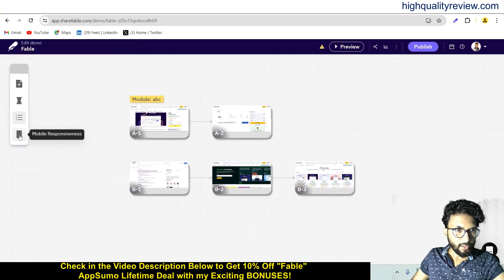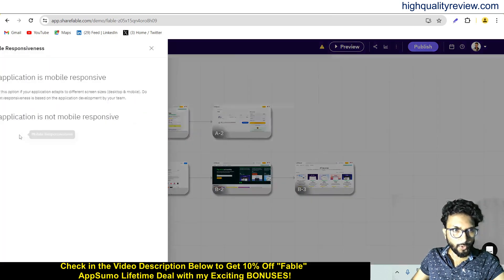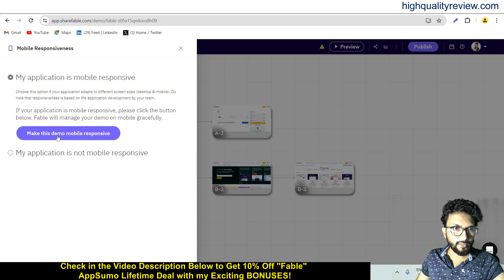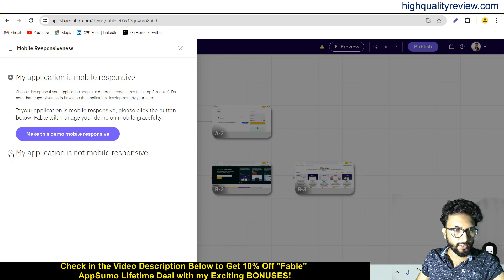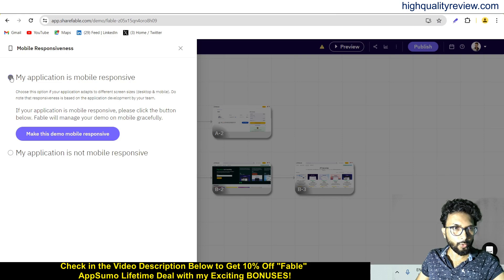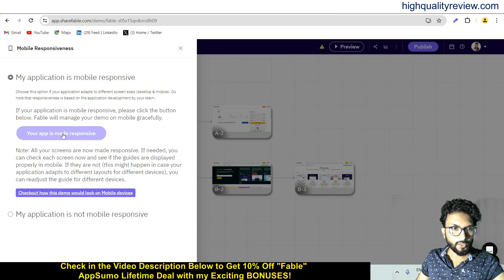And finally, there is the mobile responsive option. From here you can choose: if your application is mobile responsive, click 'Make this demo mobile responsive.' Or if your application is not mobile responsive, you can select portrait mode or landscape mode. I want to go with the first option and make it mobile responsive.